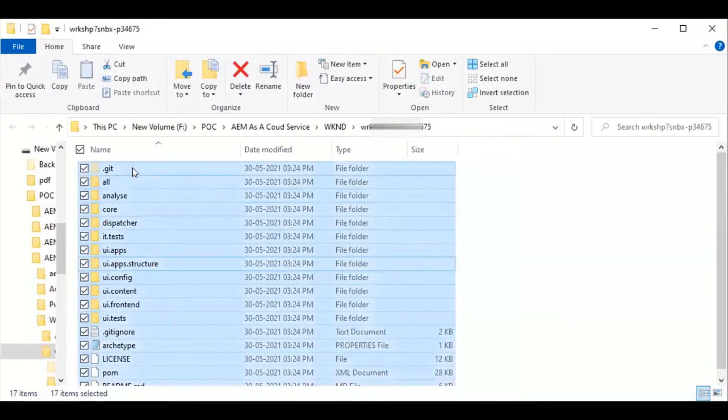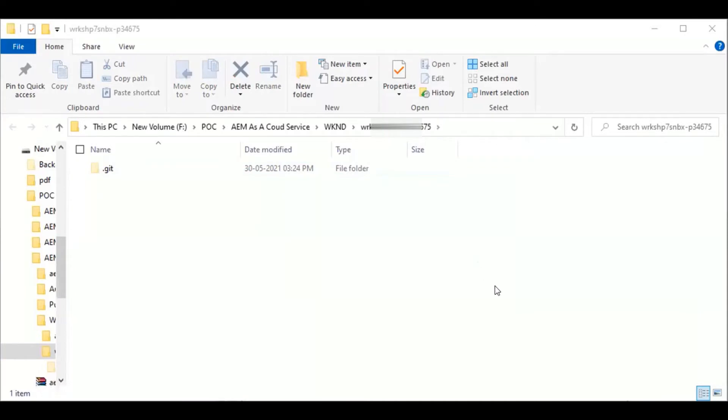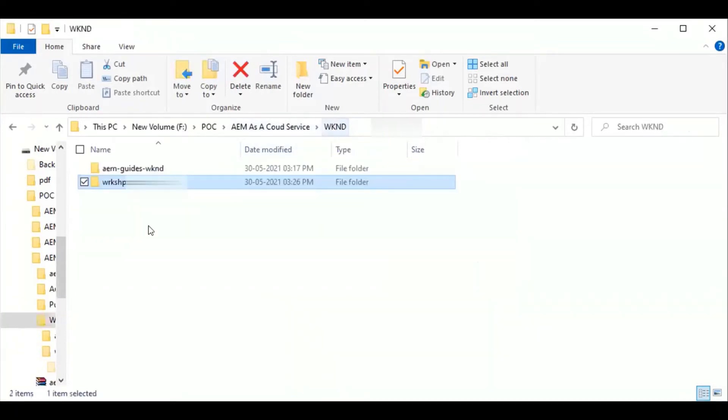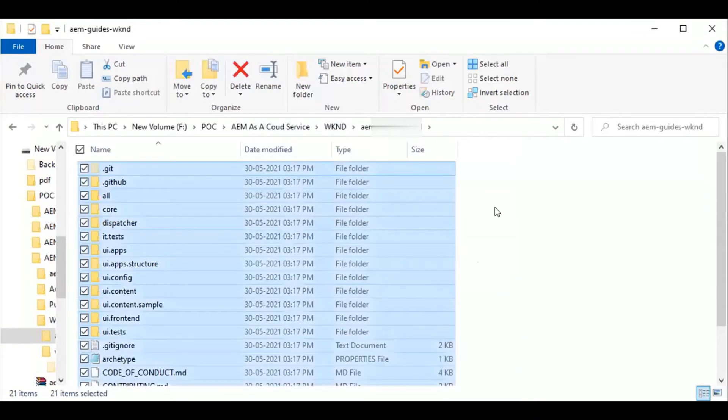Here I will delete all files and folders except the .git folder from this Adobe content cloned repository. Then I will copy and paste my sample WKND code related files and folders.